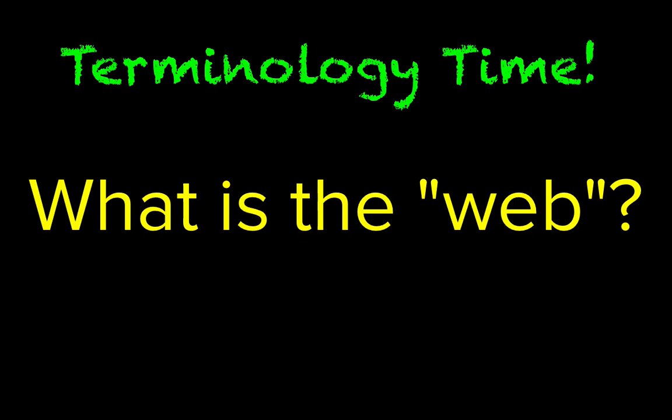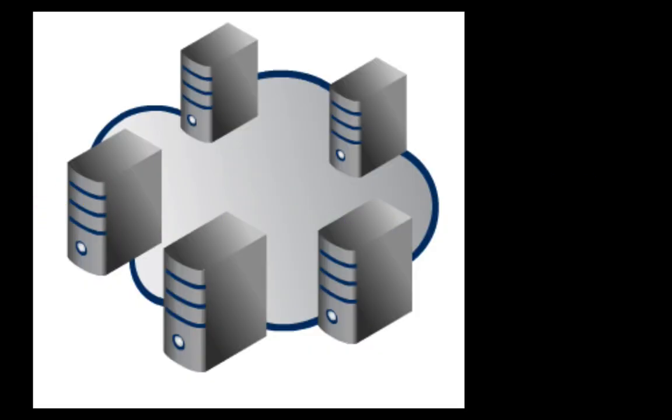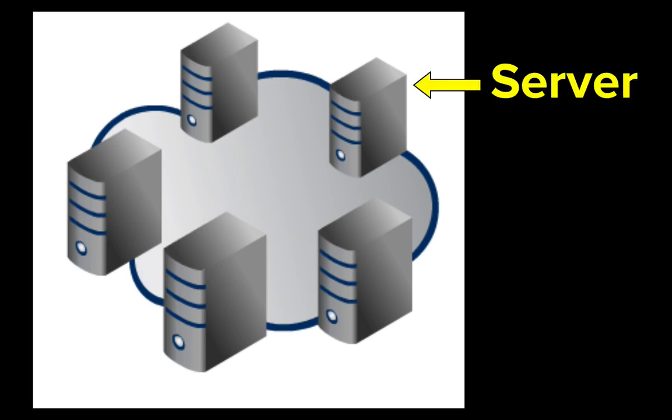Well, like I said, it's a bunch of connected computers that have websites. When a computer is connected to the web and spitting out a website, we call that computer a server, because it's serving the website.